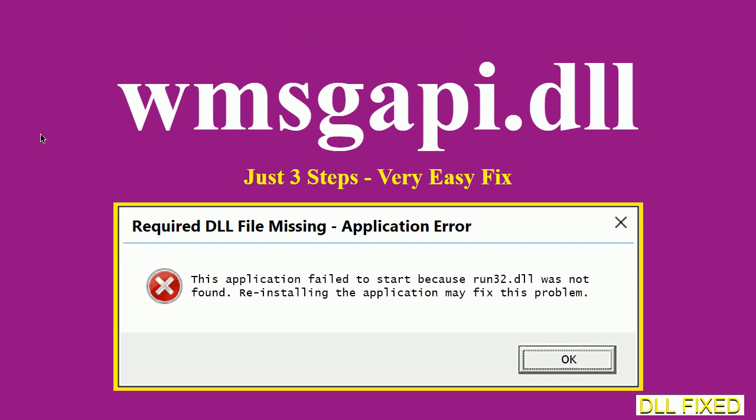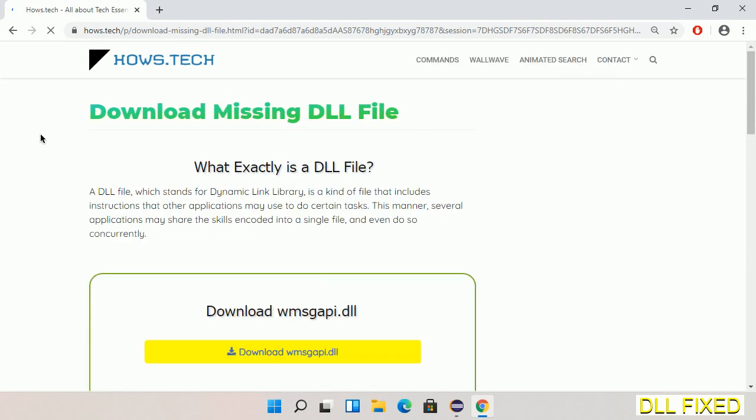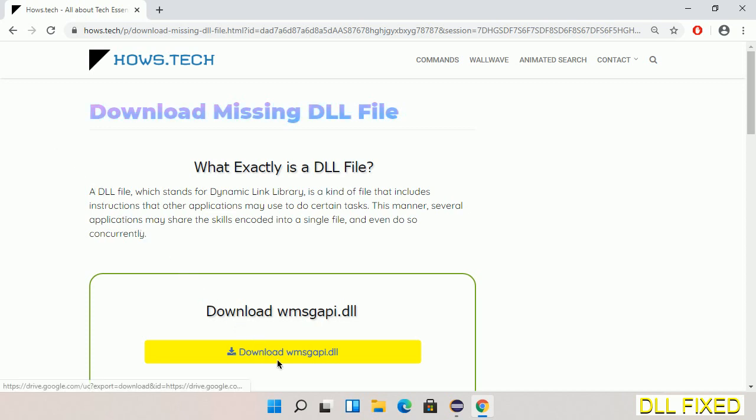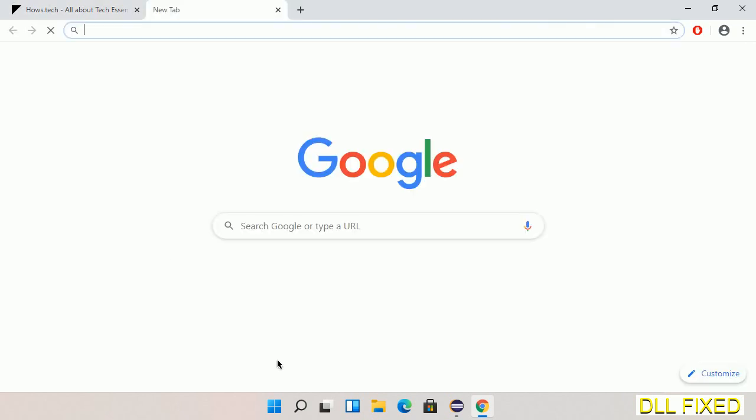Let's see how to fix this missing DLL problem in just three steps. In step one, we have to open this page. The page link is provided in the description. This has a download button, so we'll click on download button and the file will get downloaded. Now save this file somewhere.